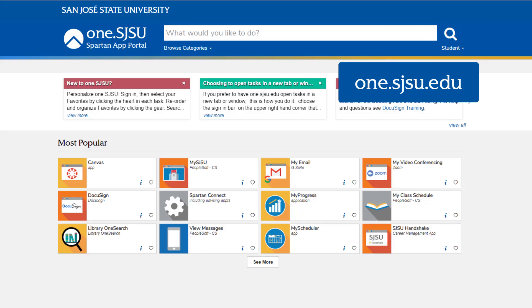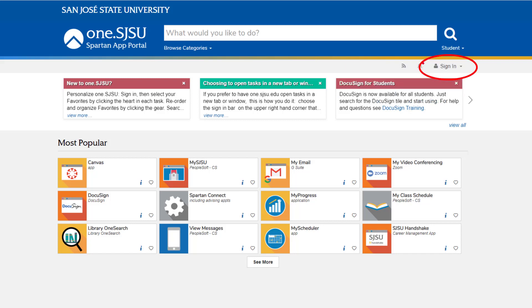To begin, you'll go to SJSU 1. Sign in to SJSU 1, then find the icon for MySJSU under the tab Most Popular.